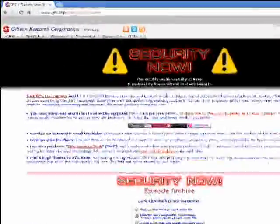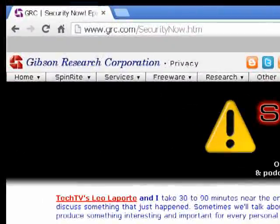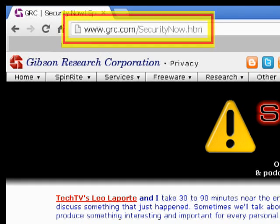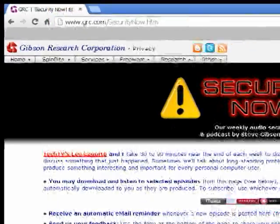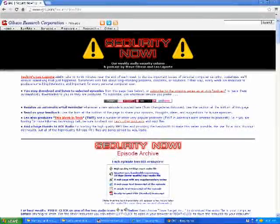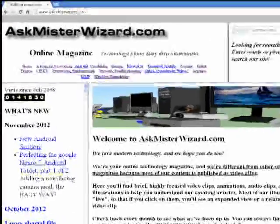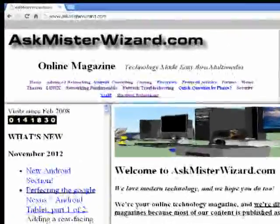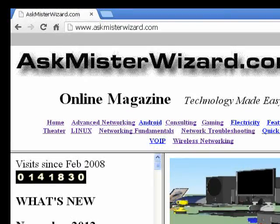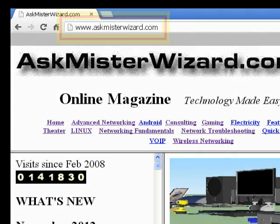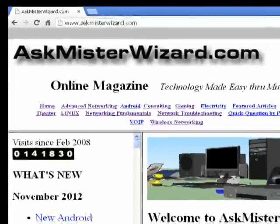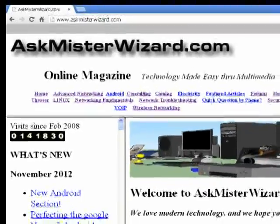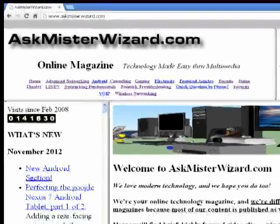The original audio-only version of this podcast can be found on the Gibson Research Corporation site at grc.com/securitynow. This clip illustrates some of the highlights from that show. This video clip comes from a large collection of related clips. All are indexed and easy to find at www.askmrwizard.com, along with related items, text articles, illustrations, and forums. Please visit us today. We appreciate your support. Thank you.